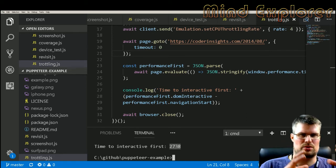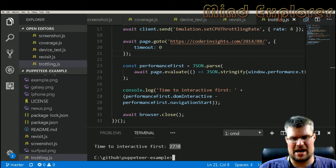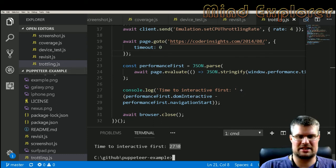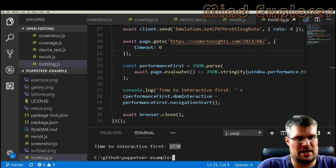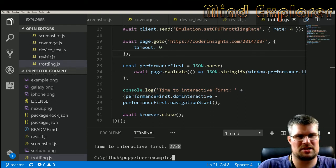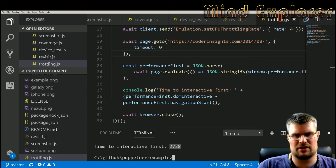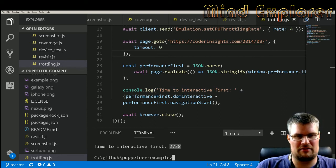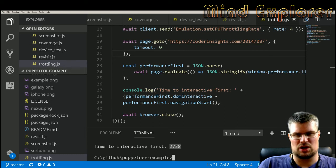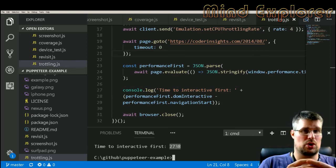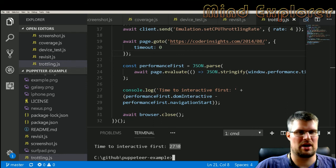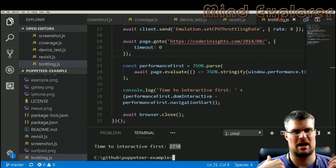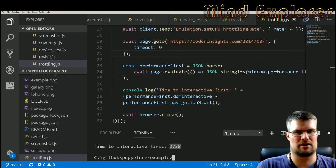The interesting part is that you measure this as well. You see here after I do some throttling on the network I actually have my first interactive at almost three seconds, so it almost doubled the time it took to get interactive. These are values that are interesting to follow so that you don't go above a specific threshold.